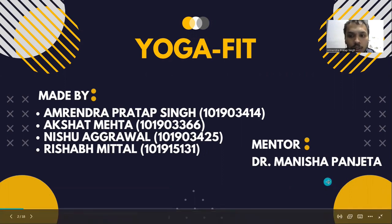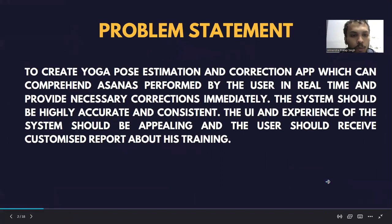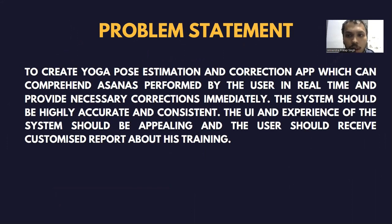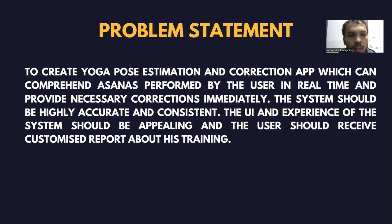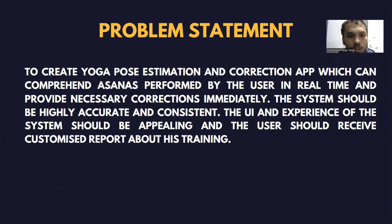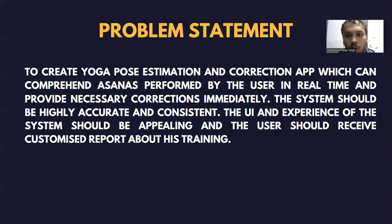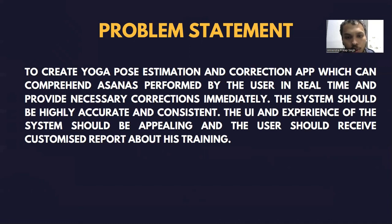First, I would like to introduce you to the problem statement. The problem statement here is to create a yoga pose estimation and correction app which can comprehend the asanas performed by the user in real time. The app should provide necessary corrections immediately. The system should be highly accurate and consistent, and the UI and experience should be appealing. The user should also receive a customized report about his training at the end of the procedure.